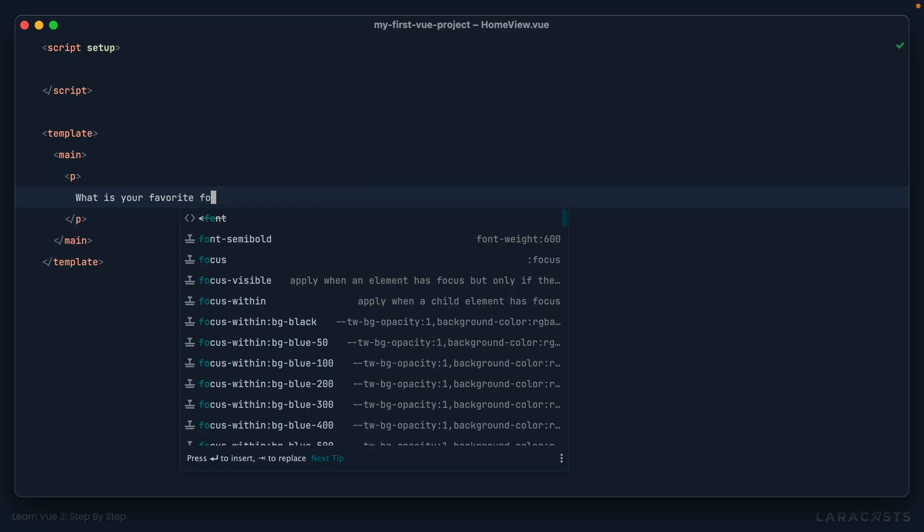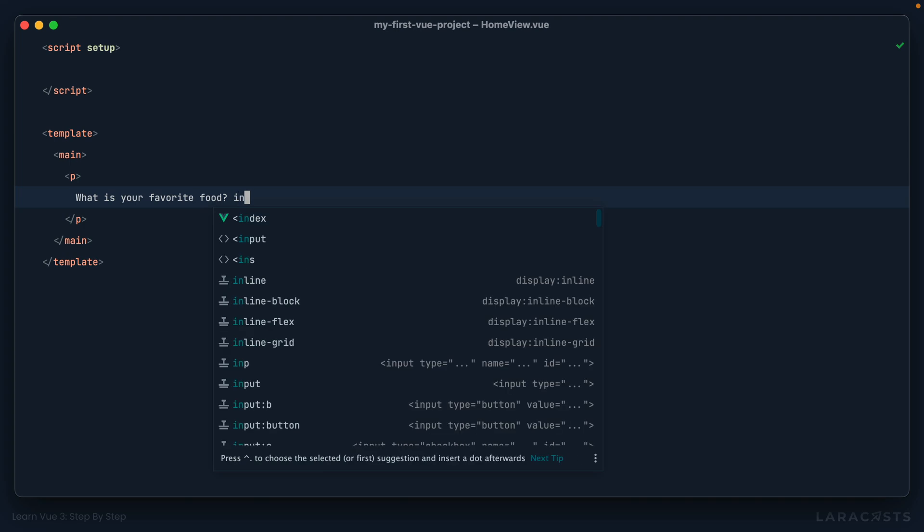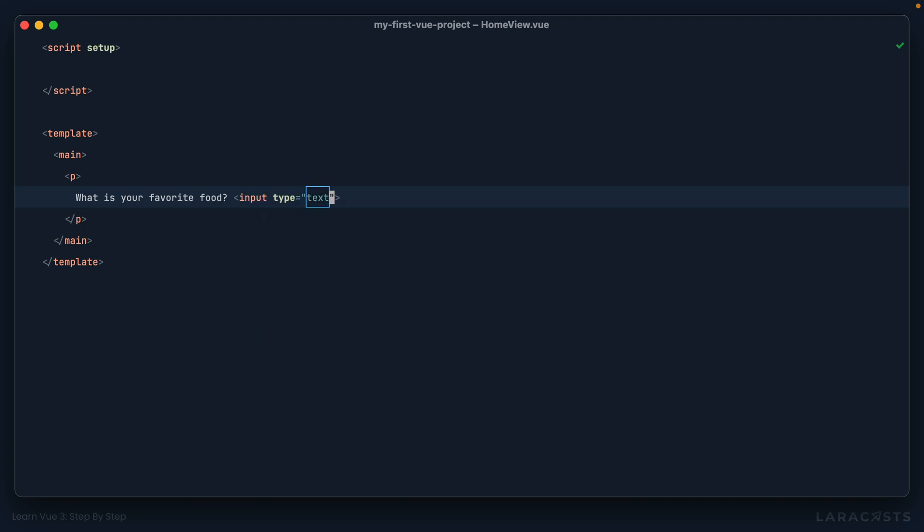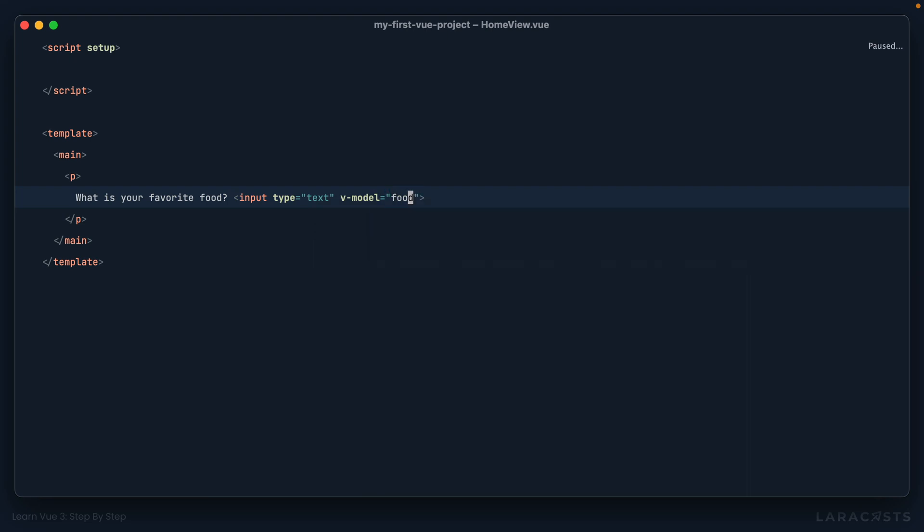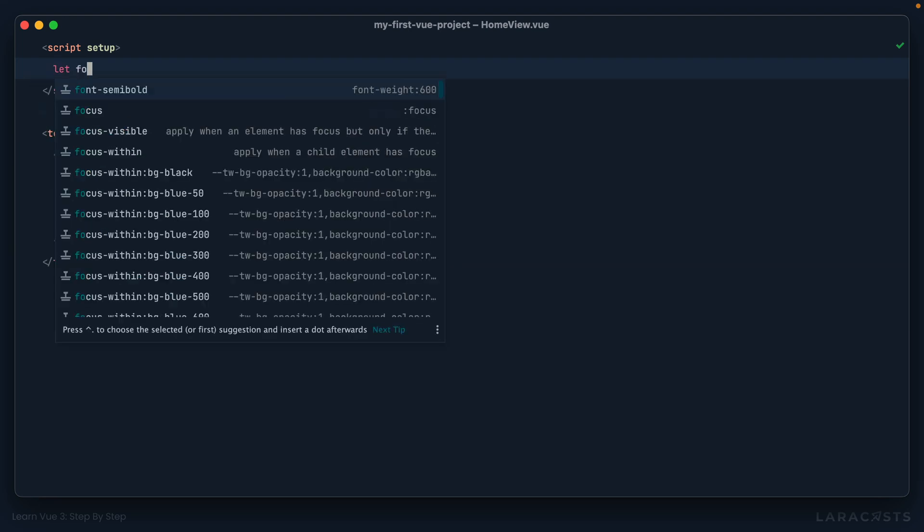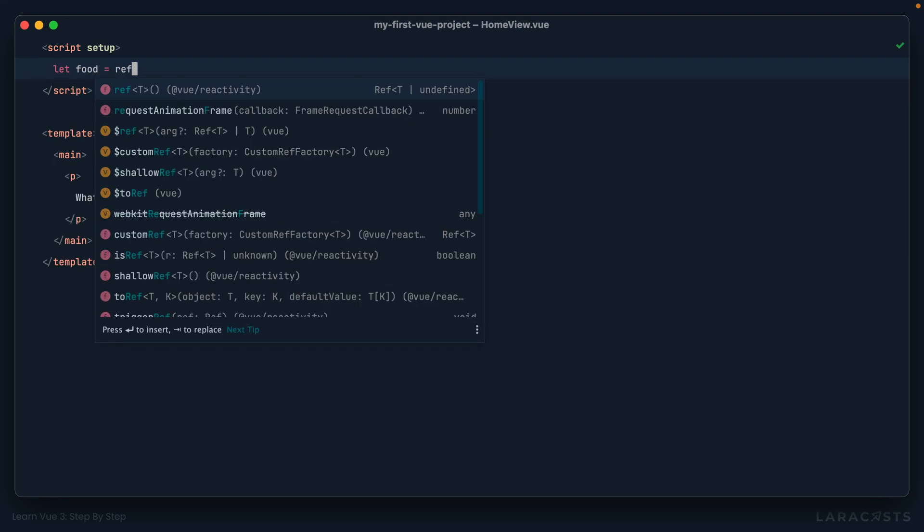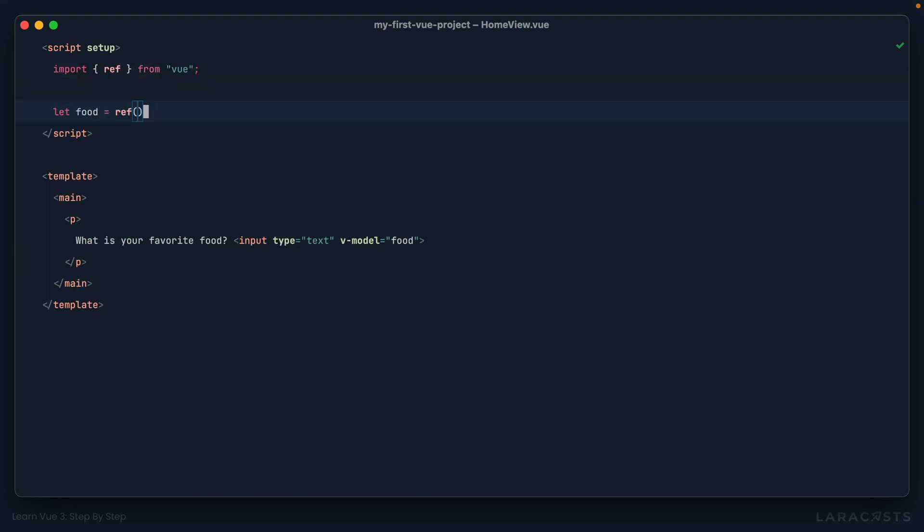What is your favorite food? And then we'll have a simple input. Now, of course, I want to track the user's answer. So I will add vmodel, and we'll call it food. And then I'll set that up as a reactive property. So I can say let food equals a ref. And that will default to an empty string.